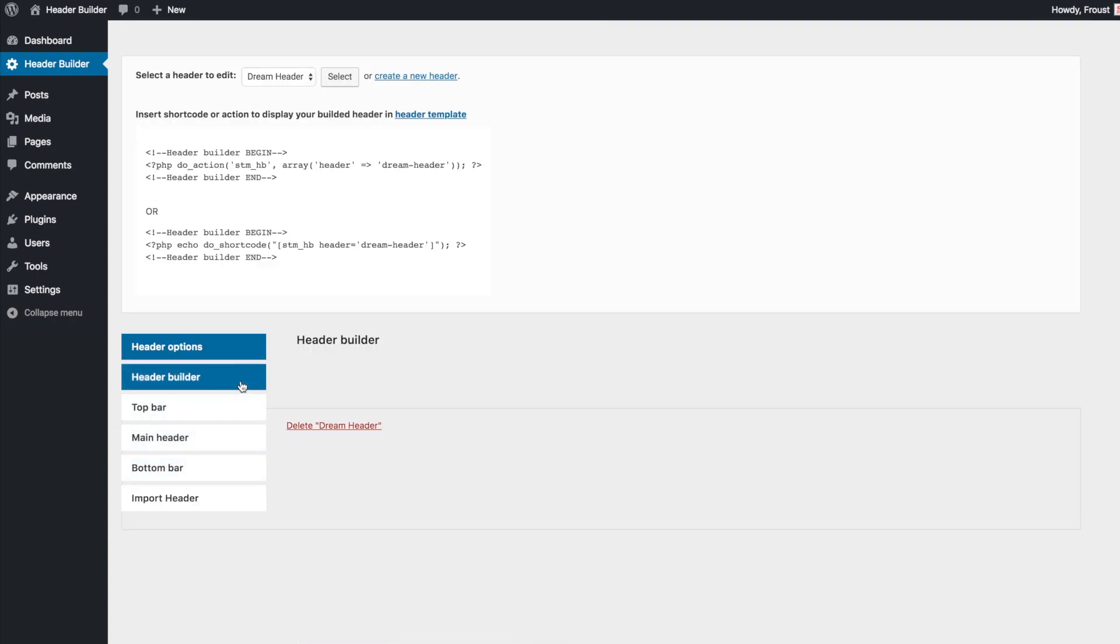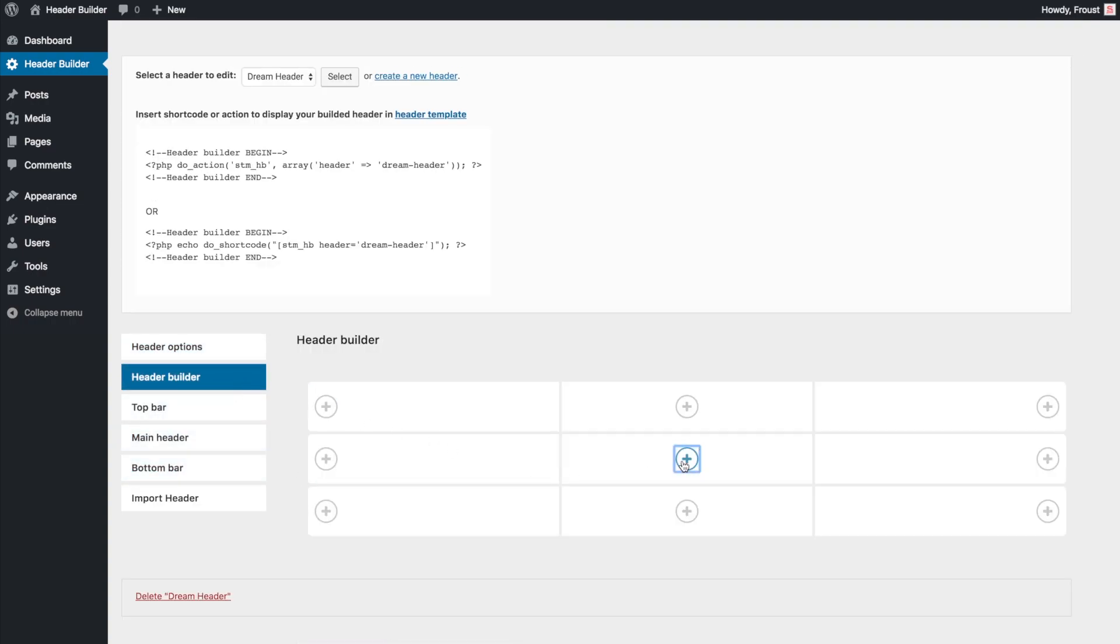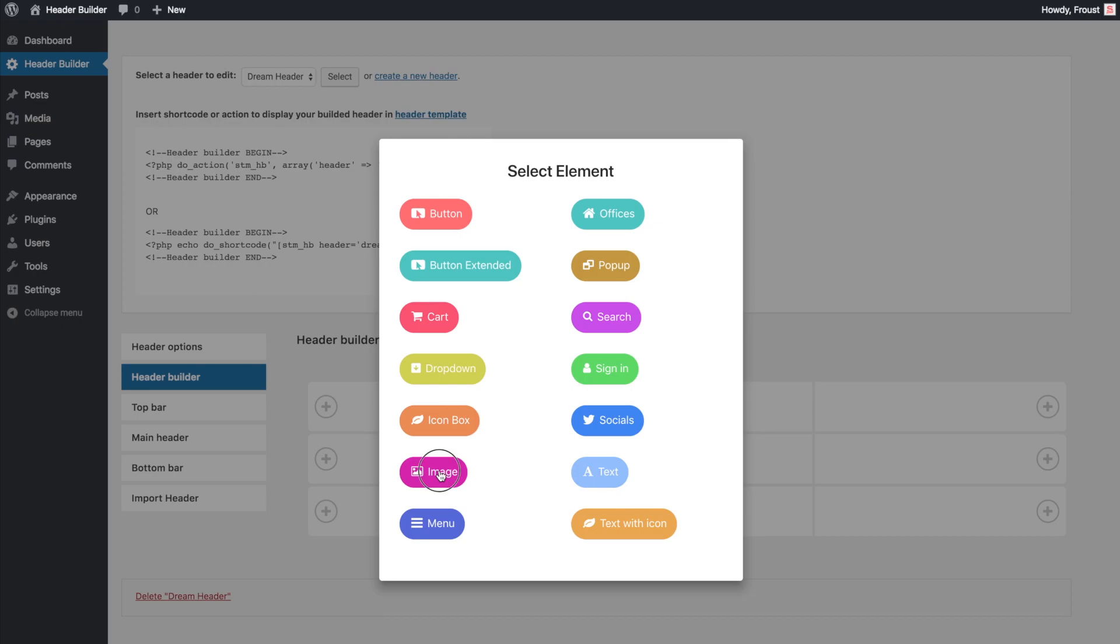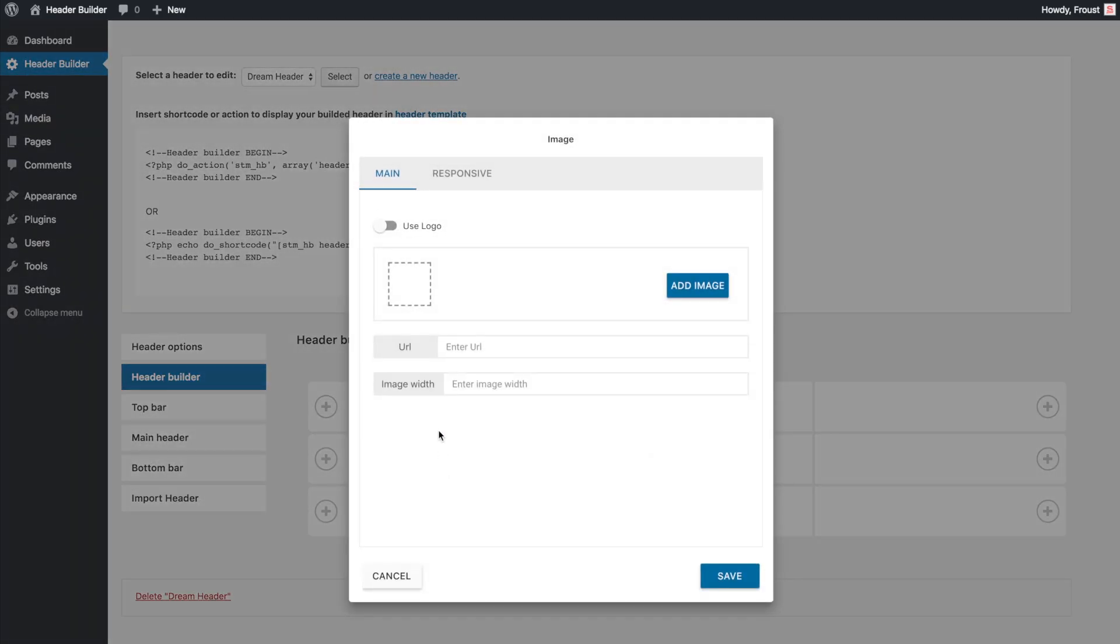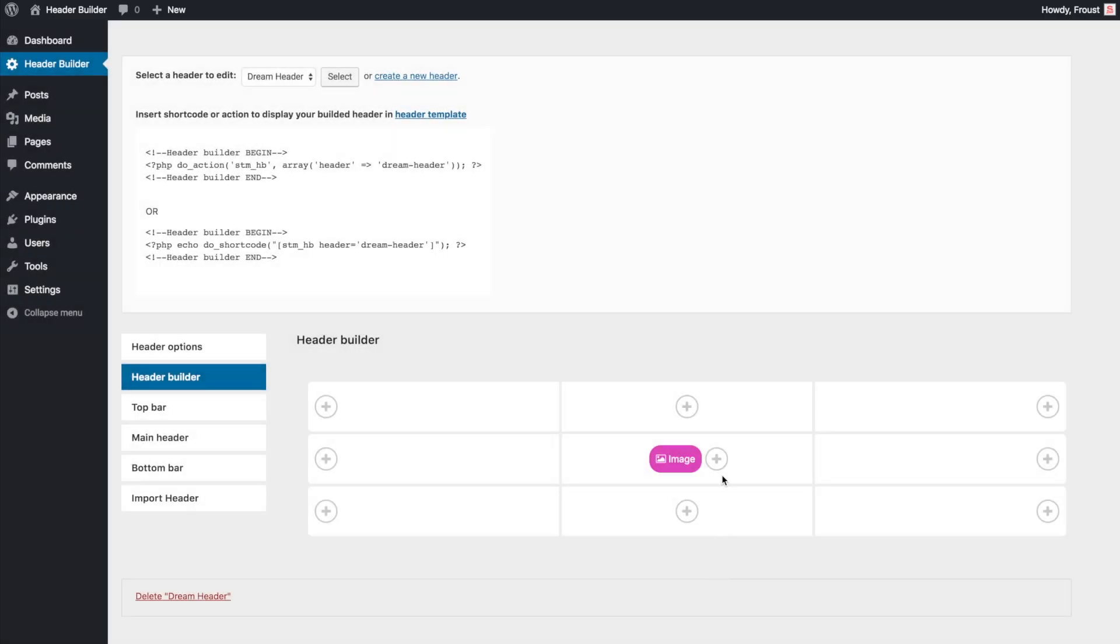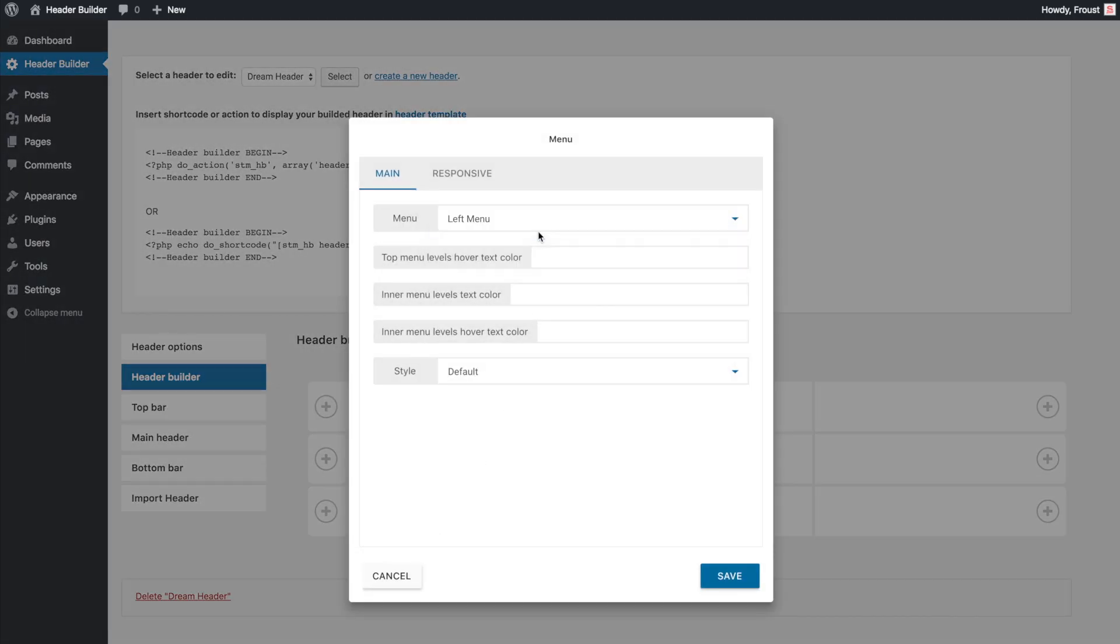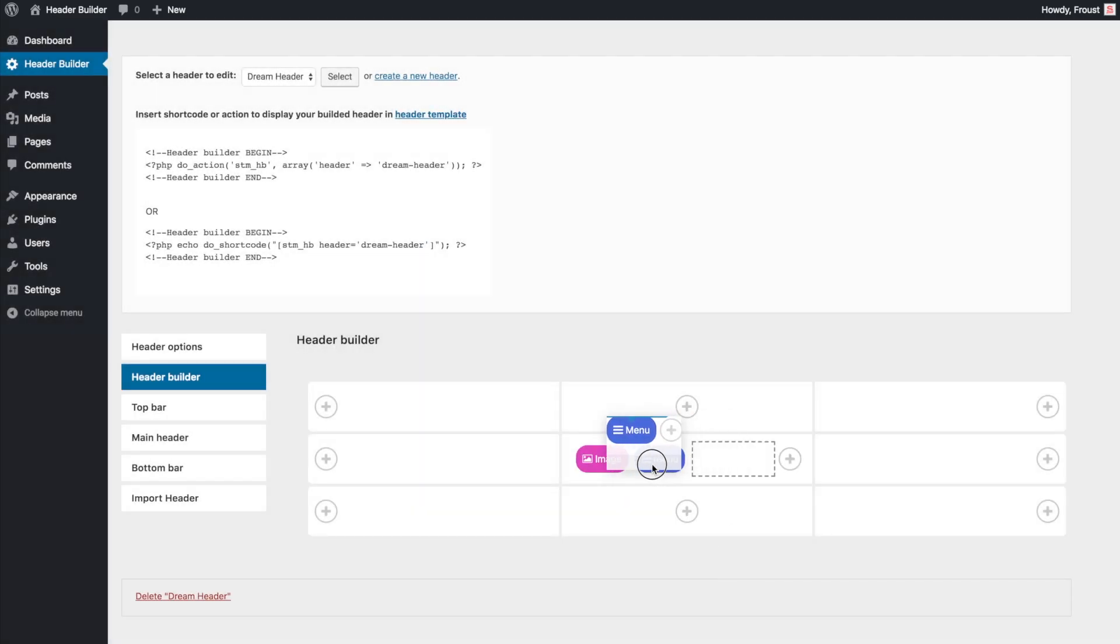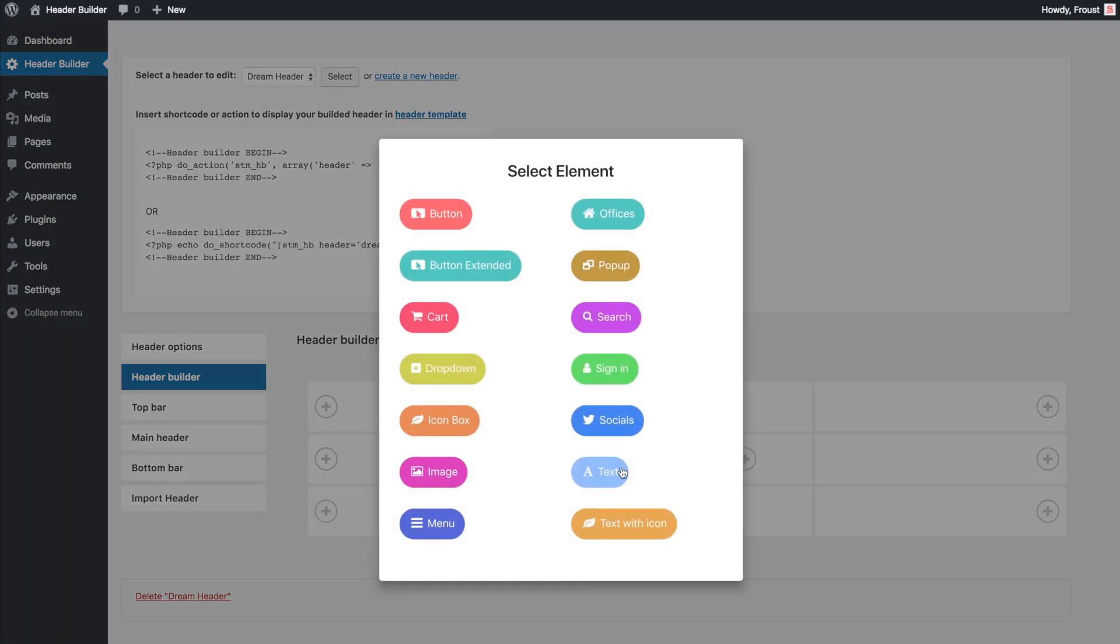On the Header Builder tab, you can add an image element and set it up to use a main website logo. You'll also find the image width and logo URL settings here. Let's add a menu element, where you can customize the menu appearance.